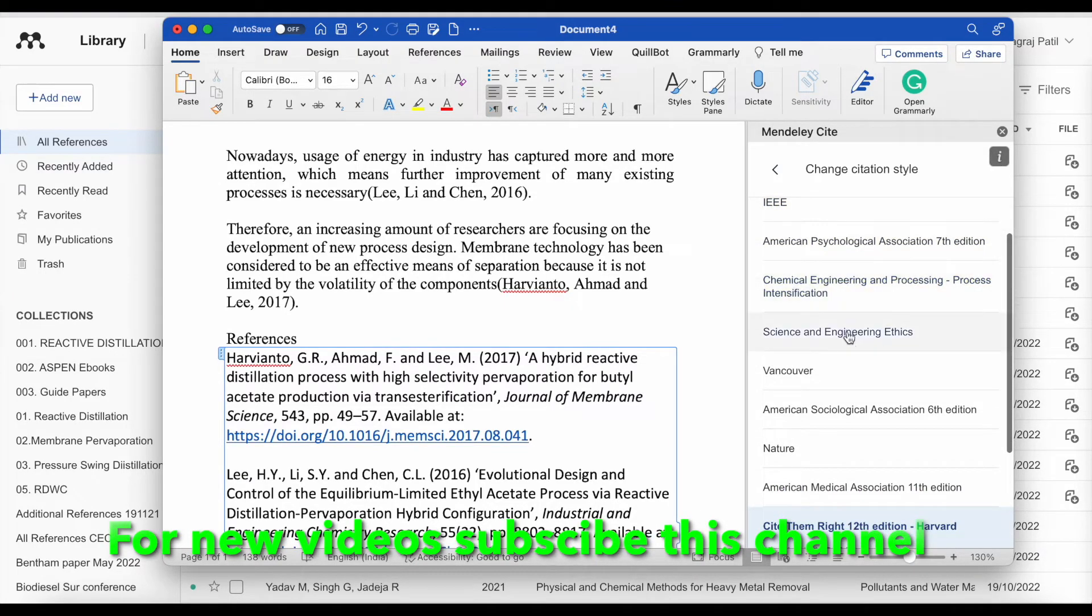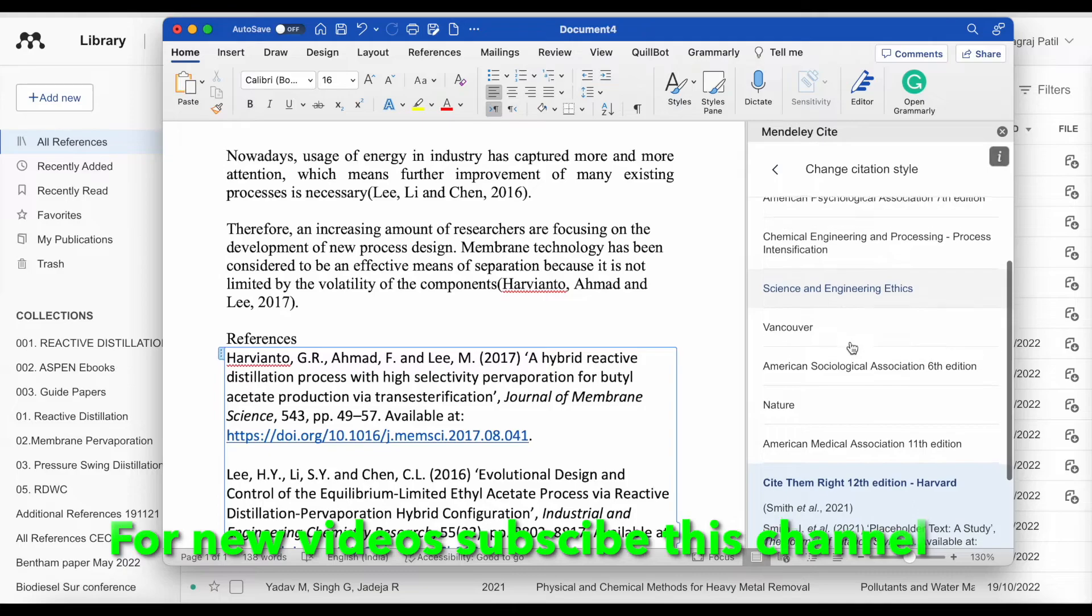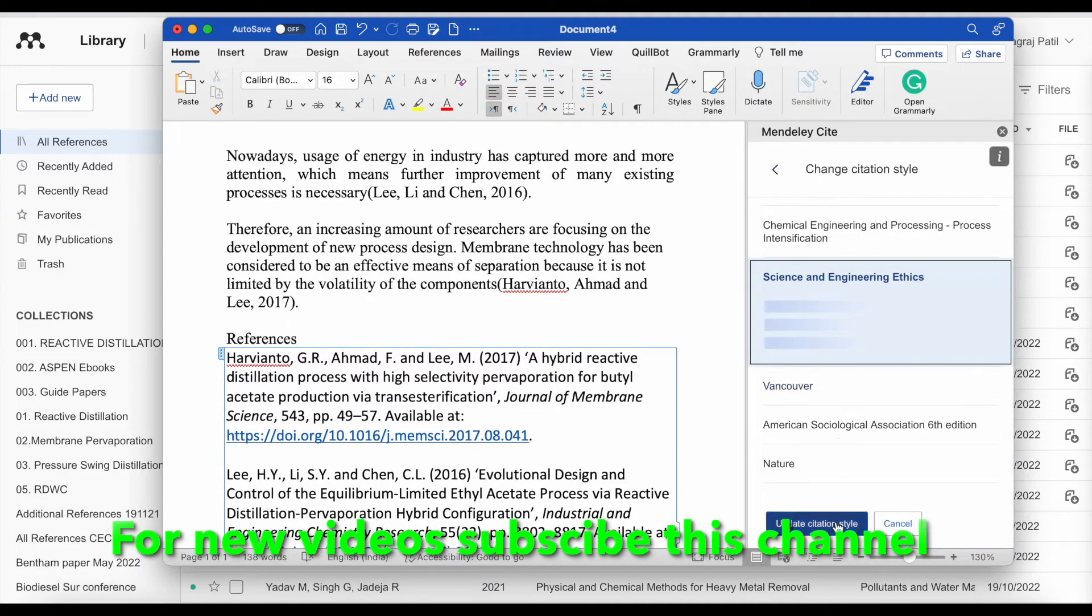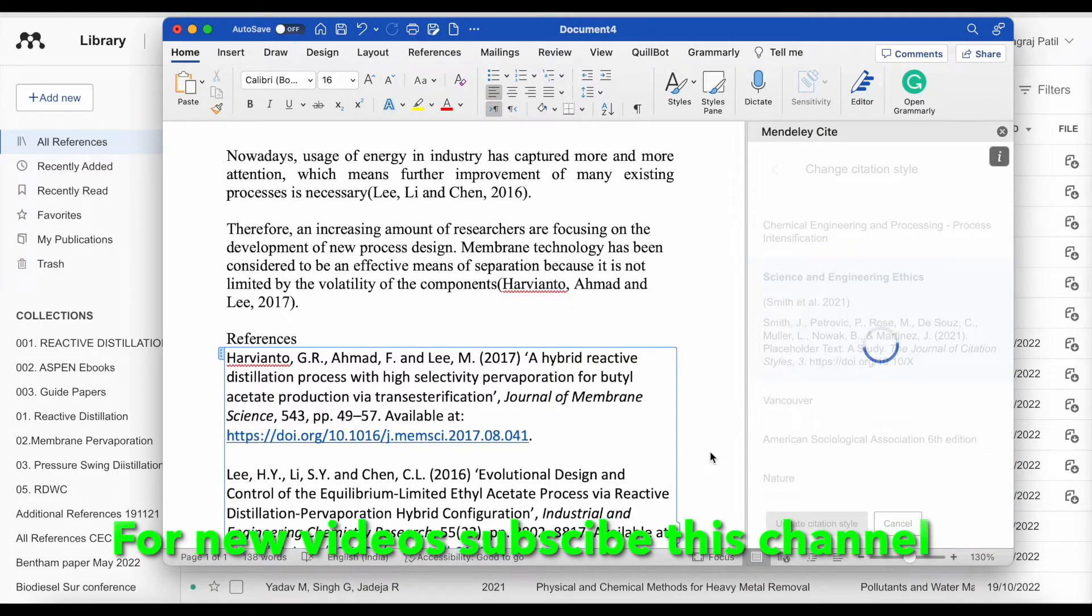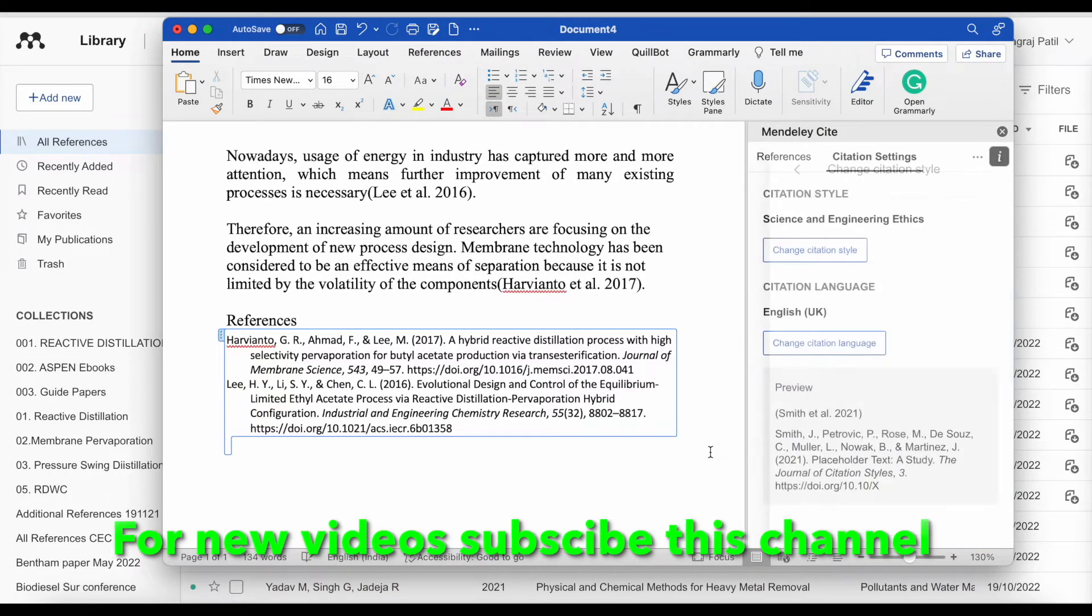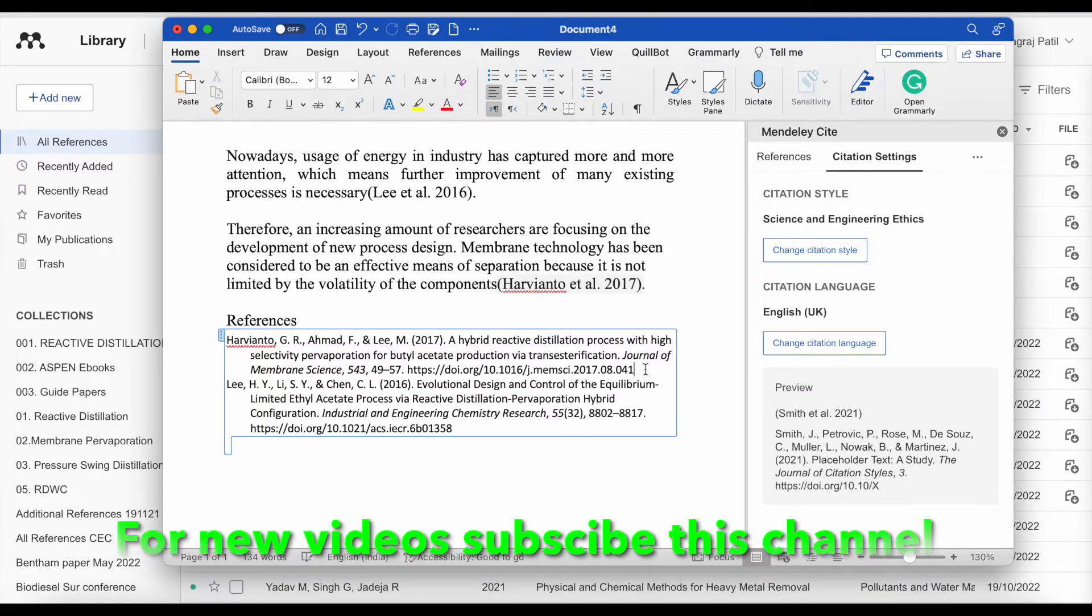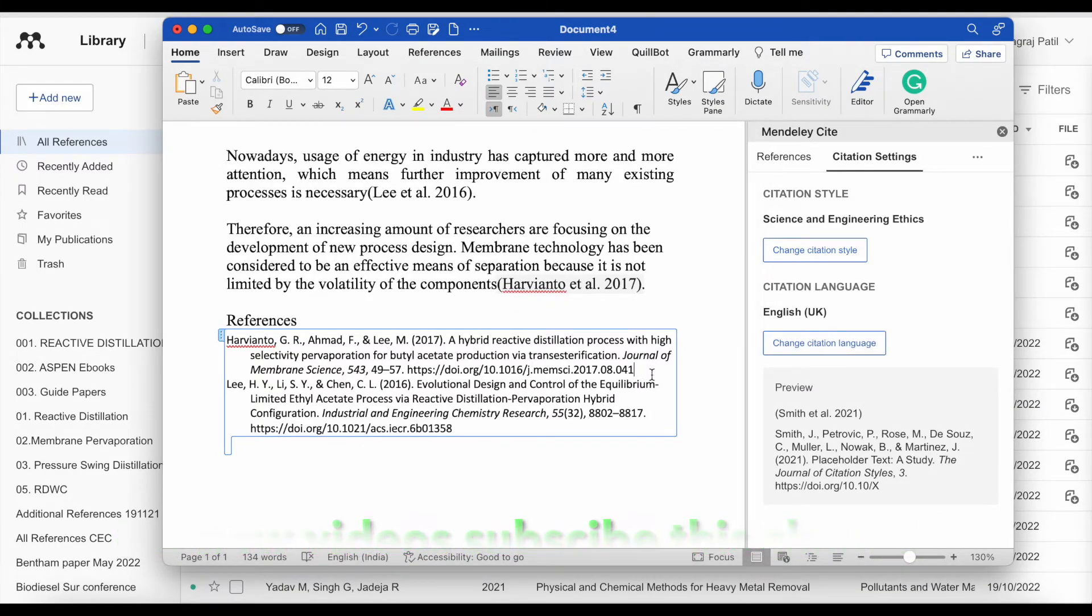Let us take Science and Engineering Ethics. Update citation style. Here citation style for in-text and references is updated.